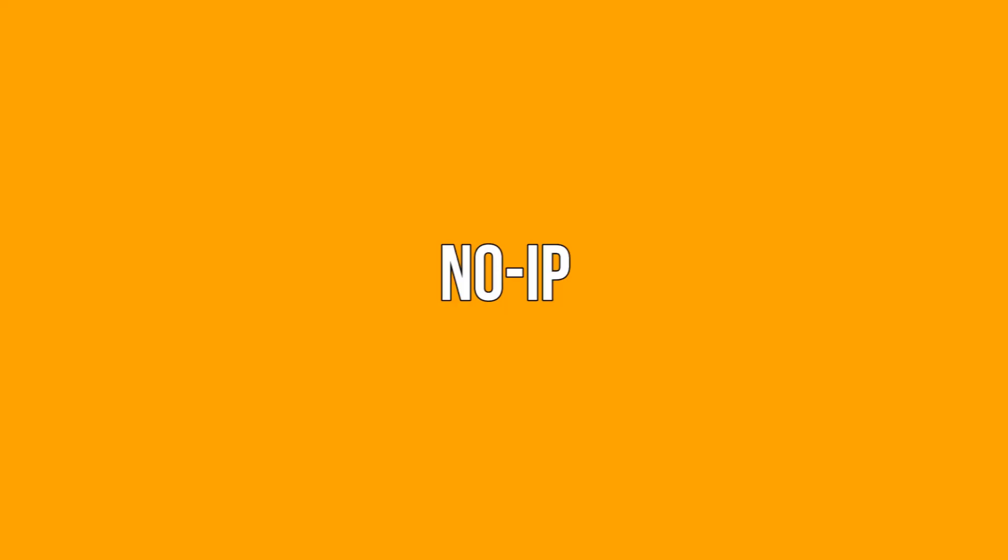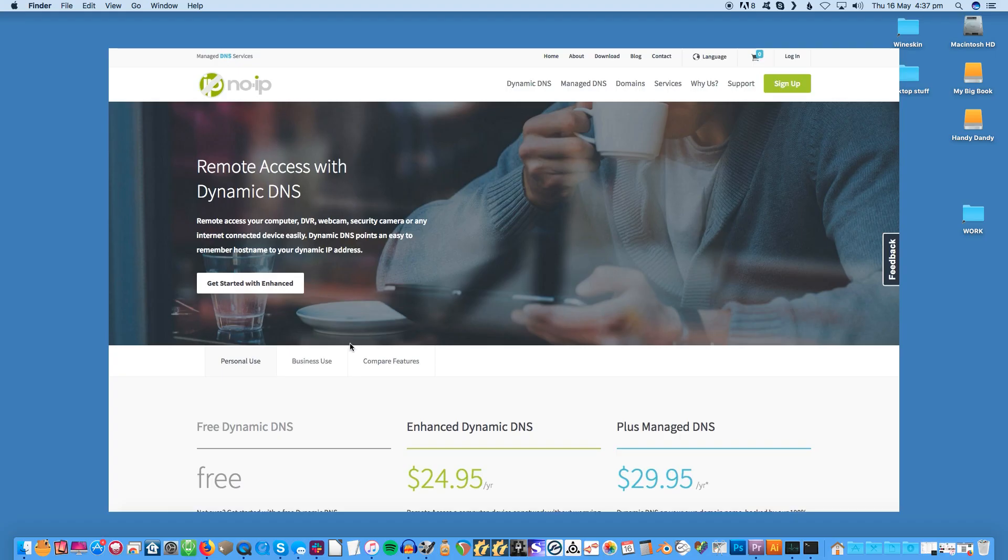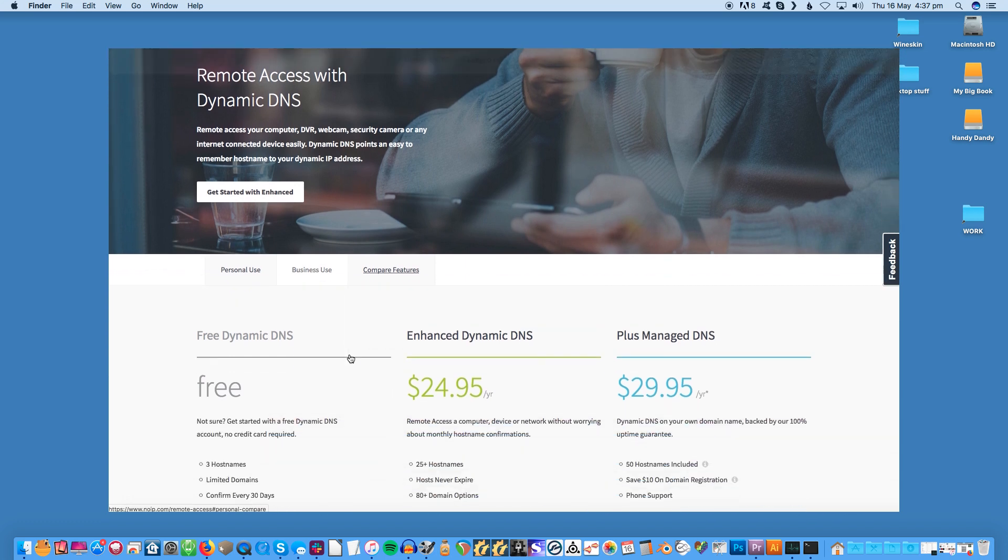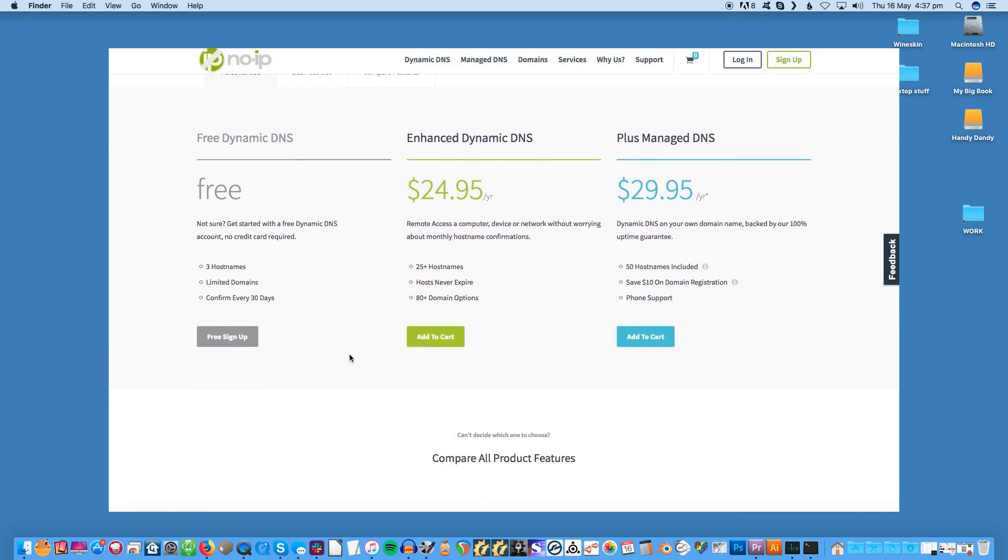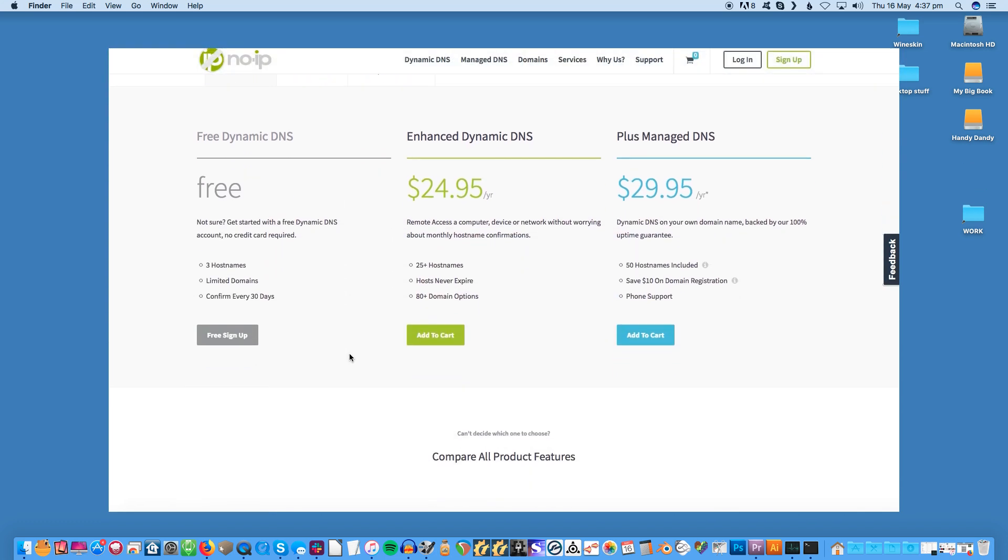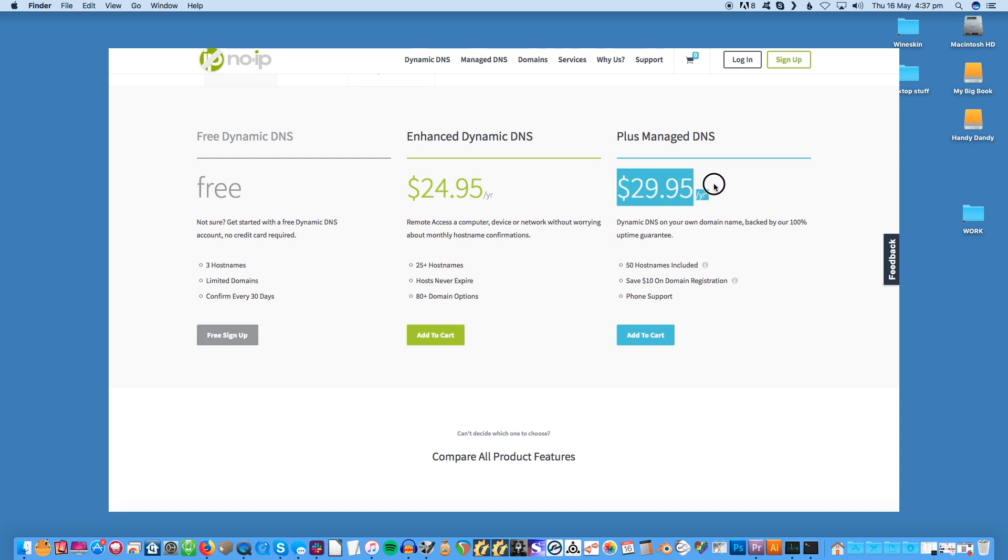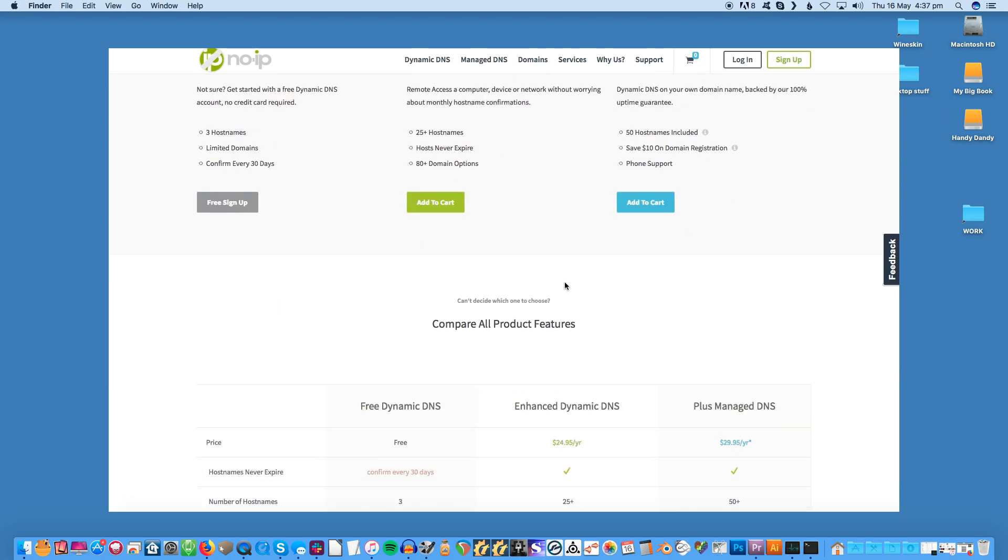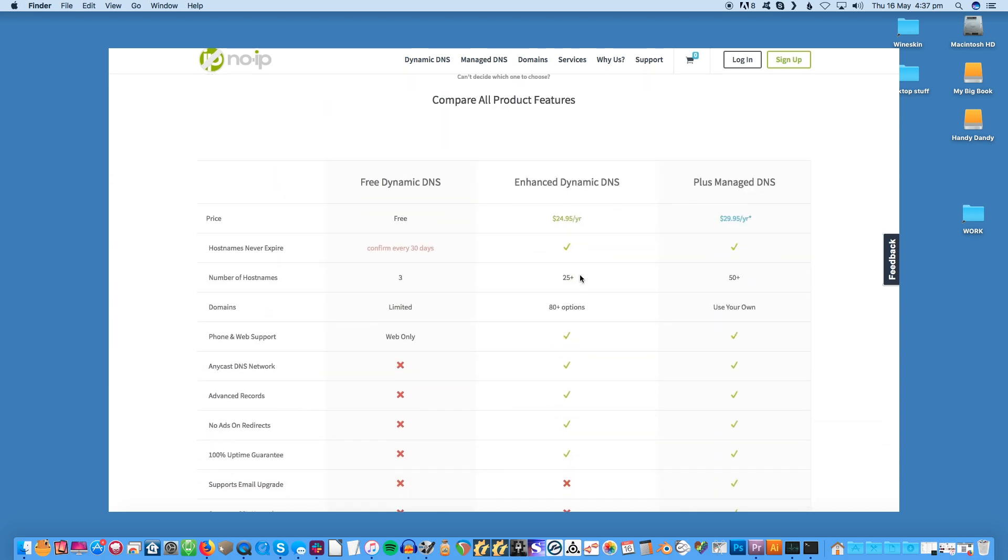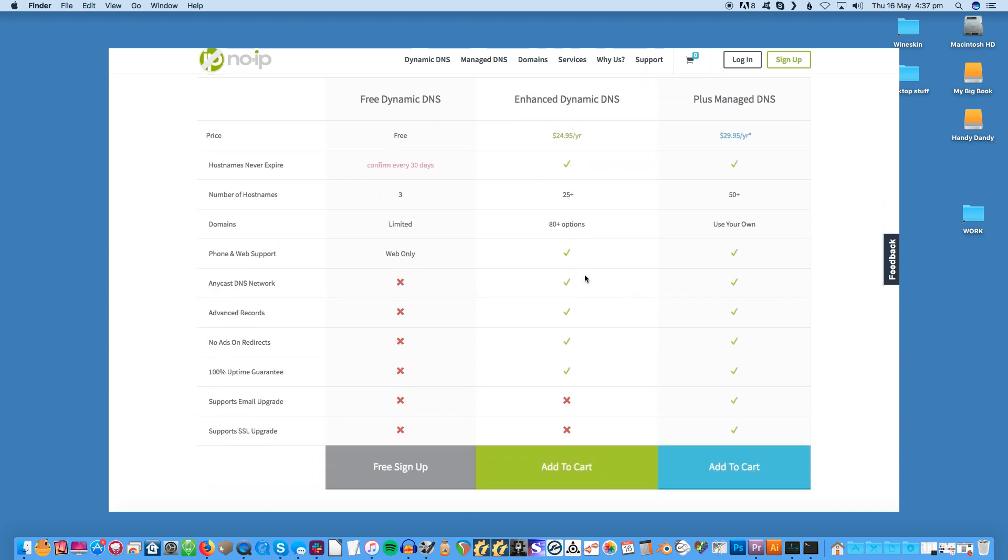No IP. This US-based DDNS provider offers a free package as well as two paid packages. The free version limits you to three hostnames, a limited number of domains and a need for account confirmation every 30 days. If accounts are not confirmed they are immediately deleted. Harsh. In the freeware version you will also have floods of adverts. None of these downsides apply to the paid version however.